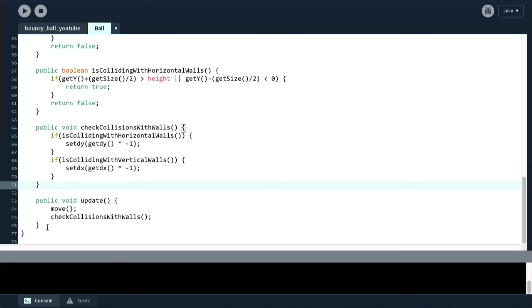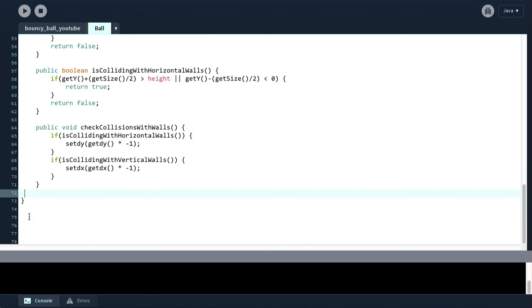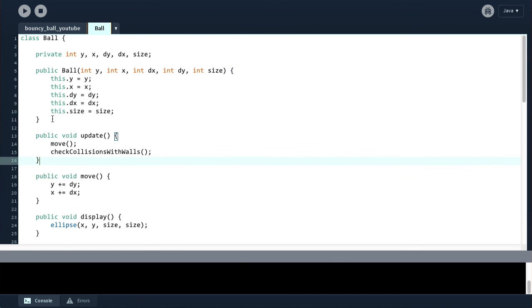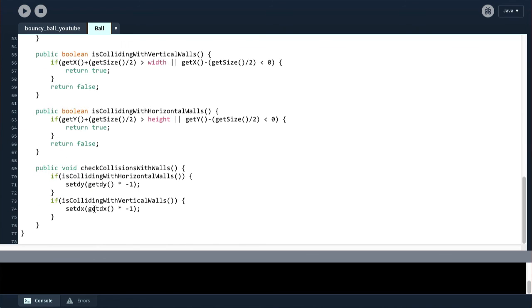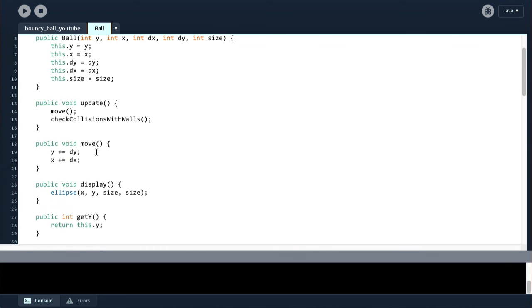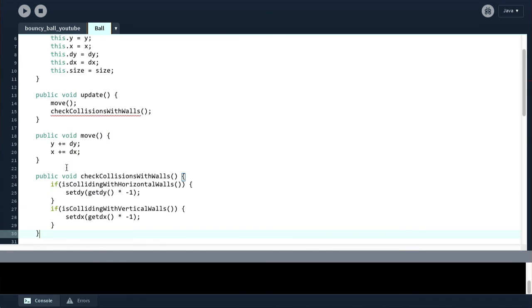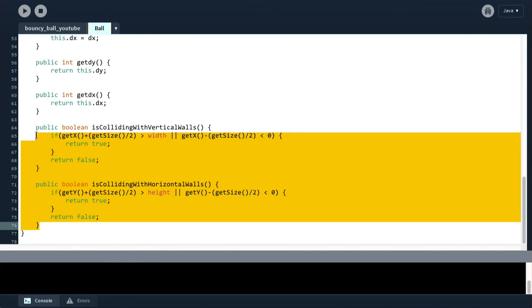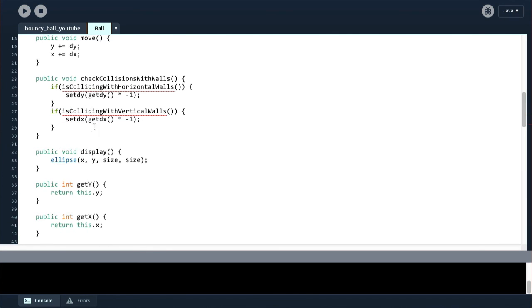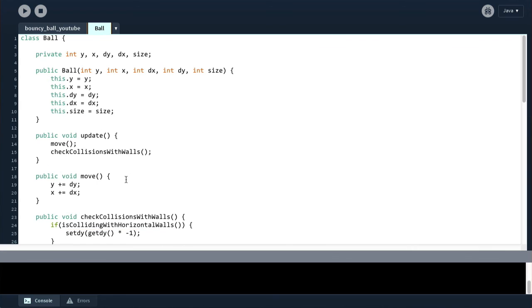One last change I'm going to make in this video, which I appreciate is already getting quite long, is I'm going to reorder these methods. I'm going to have the most important method at the top and lesser important methods at the bottom. So I'm going to cut this method and I'm going to put it here at the top. And notice how this update method uses the move method first. So the move method is going to come first below. And then it uses the check collisions with walls. So I'm going to cut this and put it below the move. And then I'm going to get these two methods and put them below that. So I'll cut those and put them here.